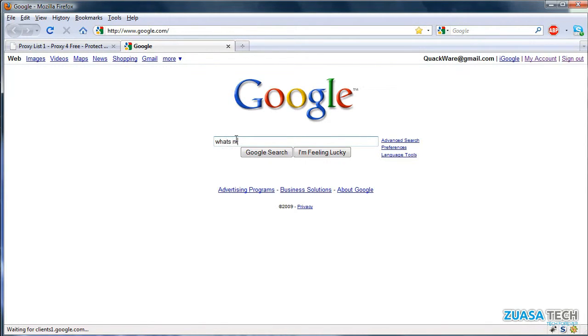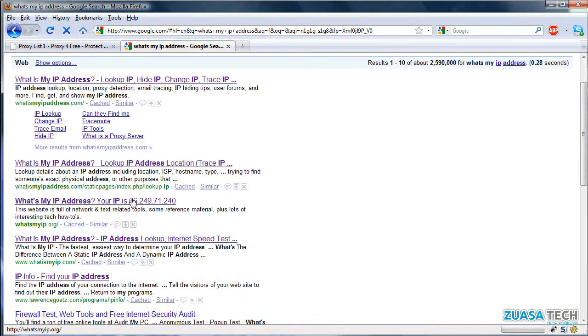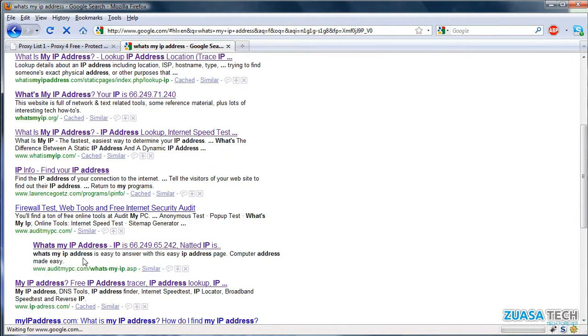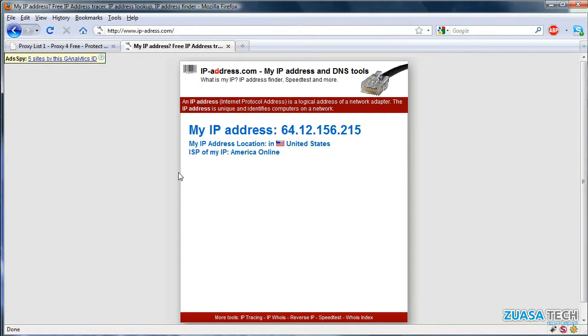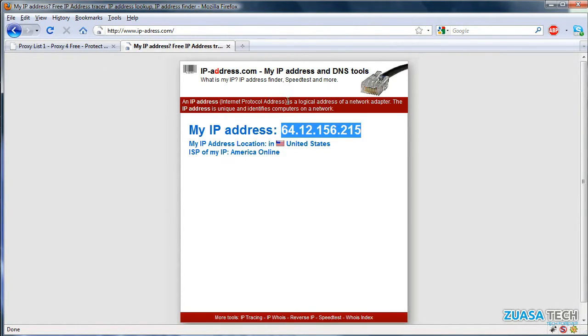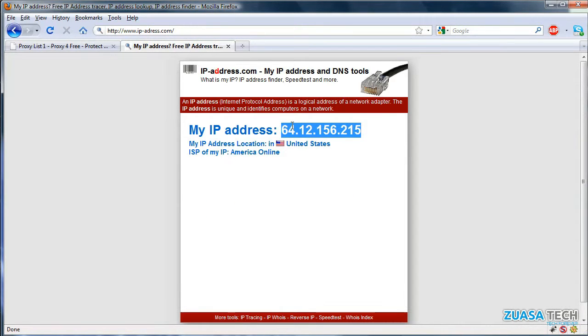Go ahead and search 'what's my IP address.' It's saying my IP address is 64.12.156.215, which is actually not my real IP address, obviously. You can see it resembles the one that's on the list.